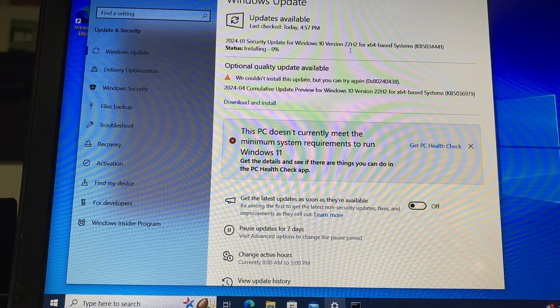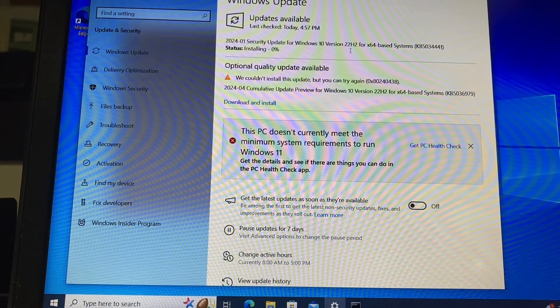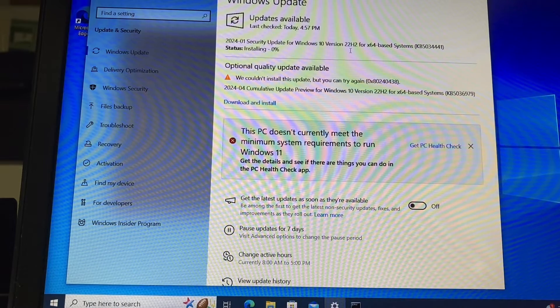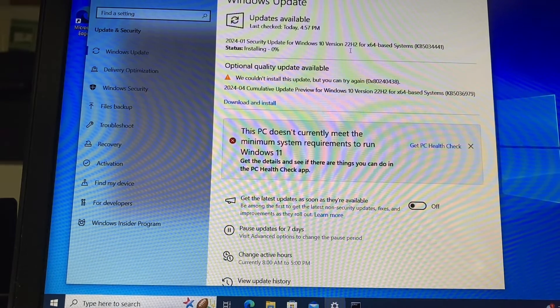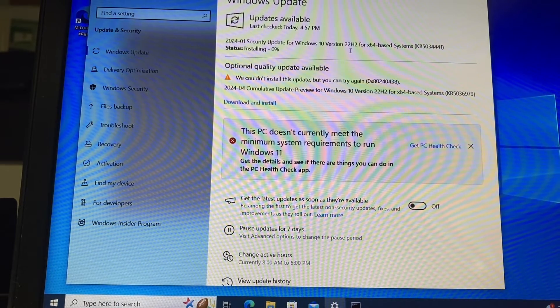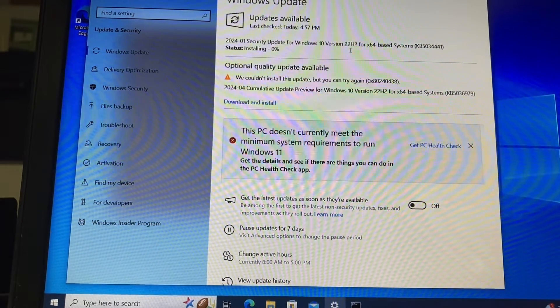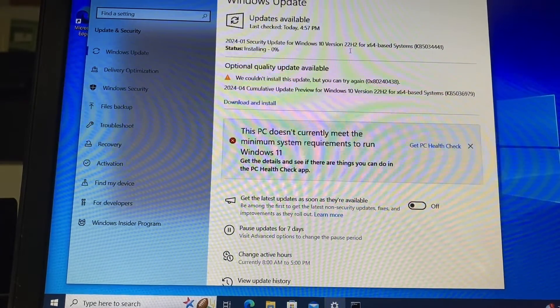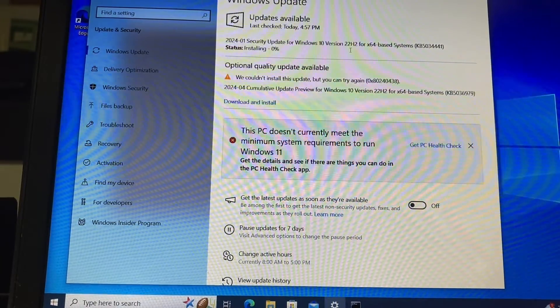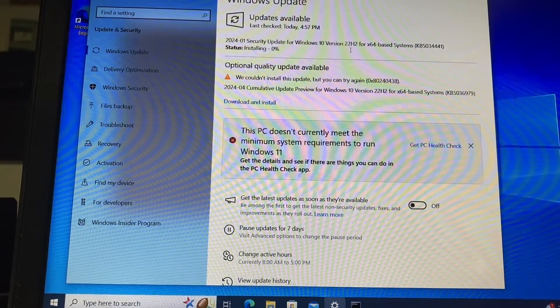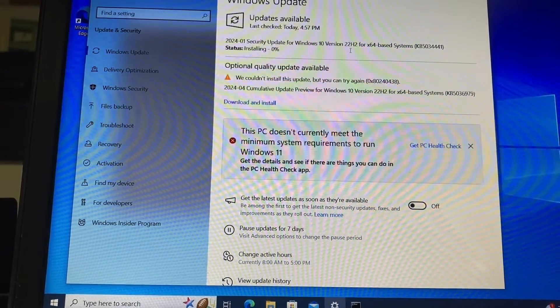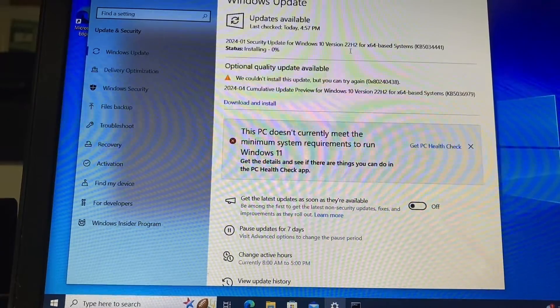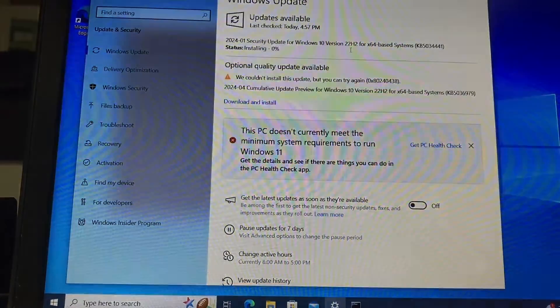This is worldelectroparts.com showing you how to fix this error when you update Windows 10. Visit us at worldelectroparts.com, and we'll see you on the next video. Bye!